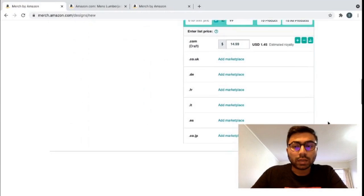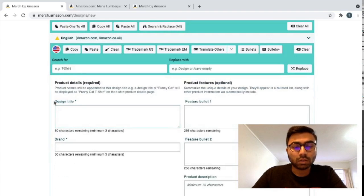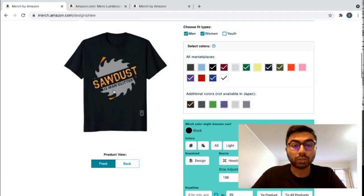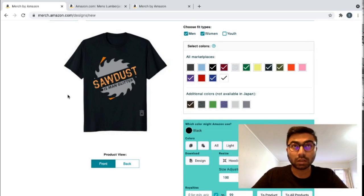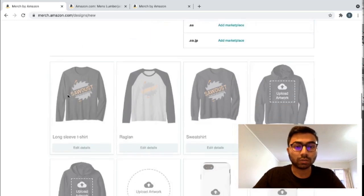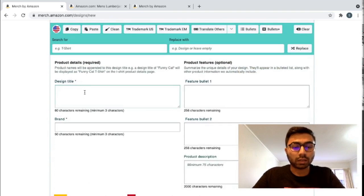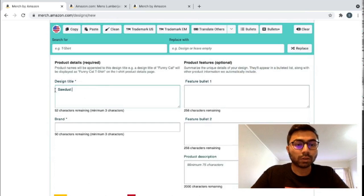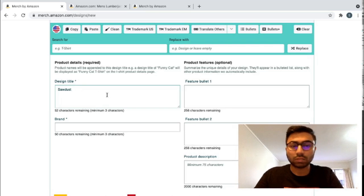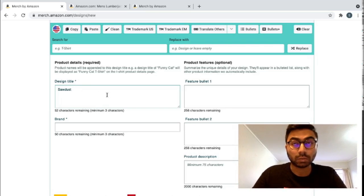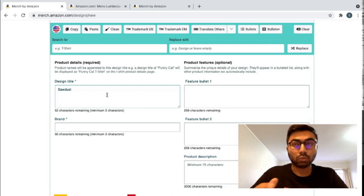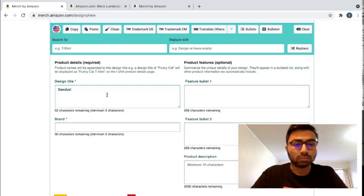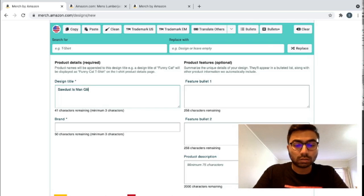Now we come down to product details. And the first thing is product title. What I usually do for a product title is I usually put the keyword in, and if it's funny or something like that, I put down funny. Or if it's for a specific profession, like an engineer or a woodcutter, in this case, I usually put that in the title. So I'll just probably do the same thing here. We go, sawdust. And I'd recommend putting the first letter of each word capital in the title. It just helps with the search engine optimization. When people look for that keyword, your product, you'd want it to come up. Hence, we try to put it capital. I don't know, it just helps. Sawdust is man glitter.